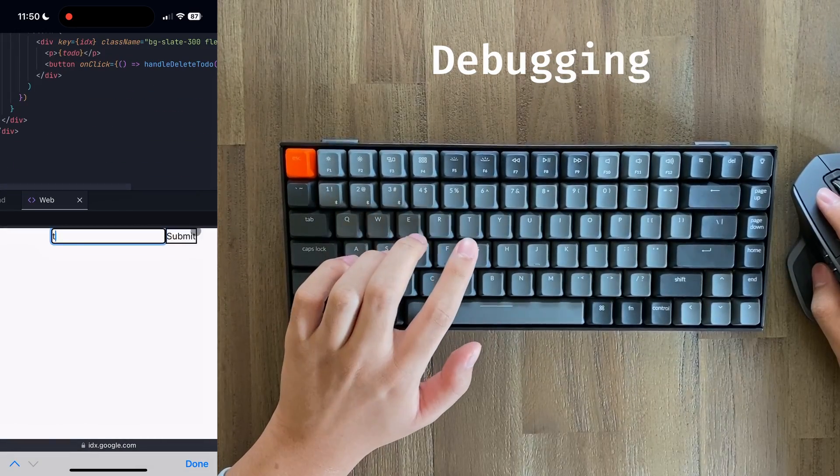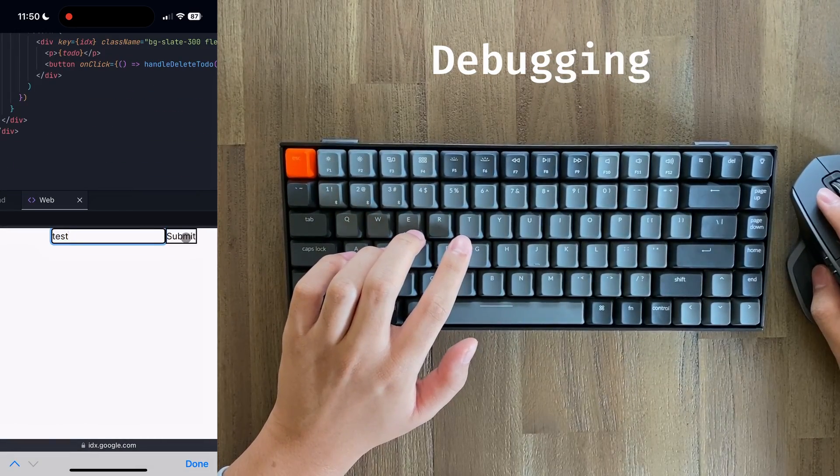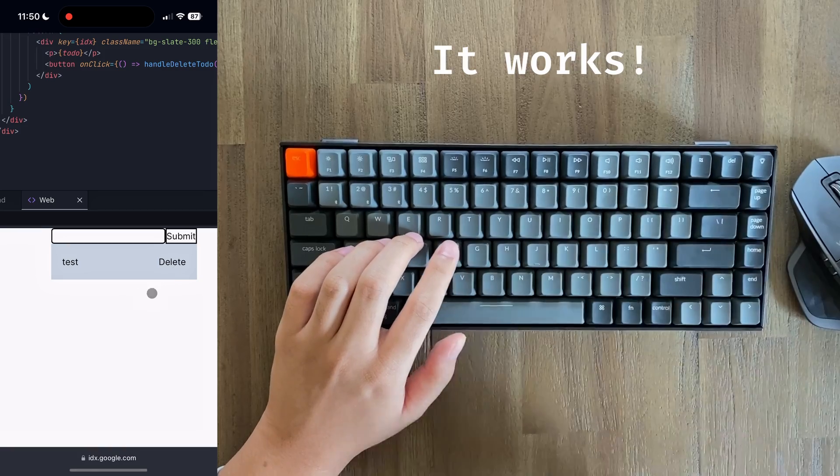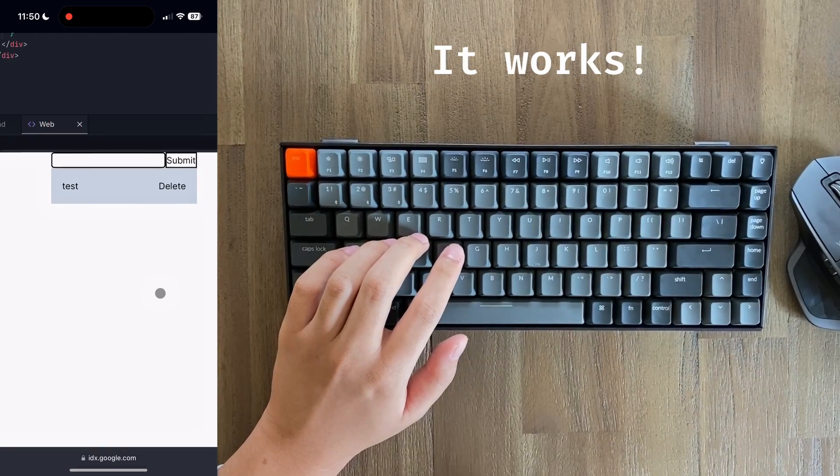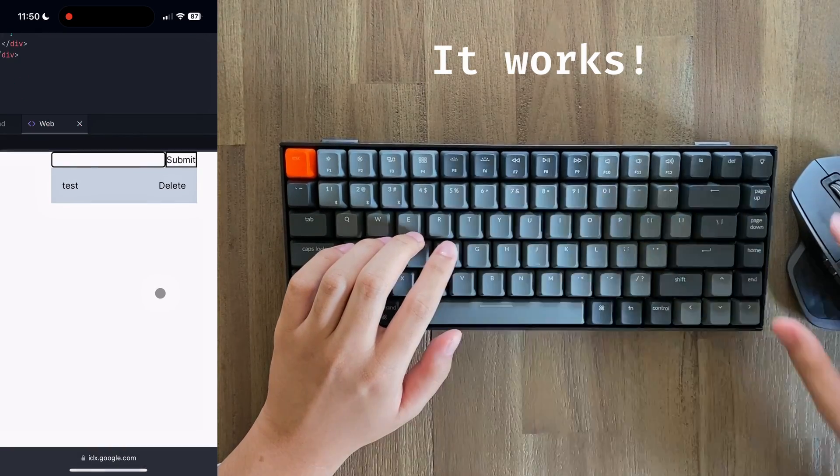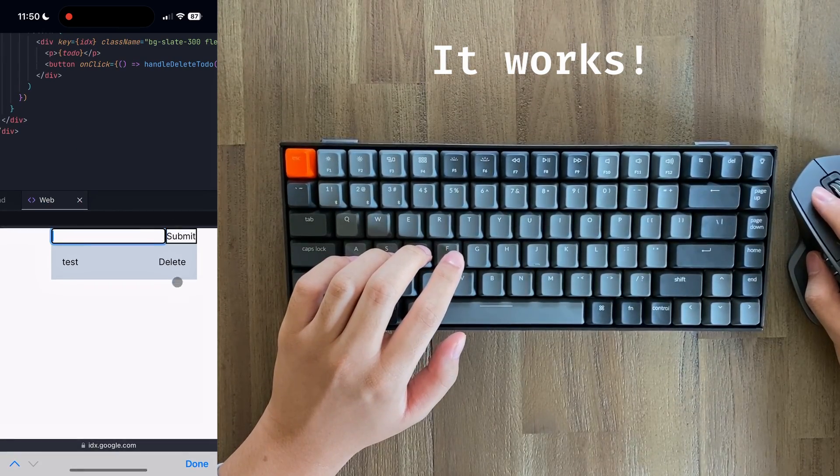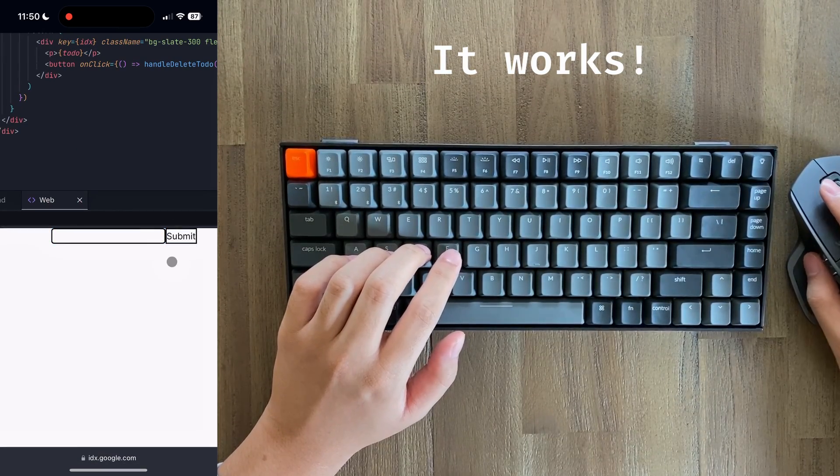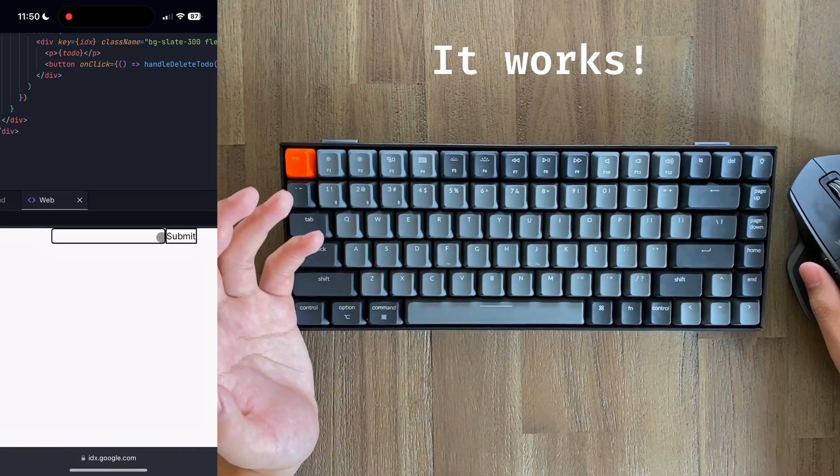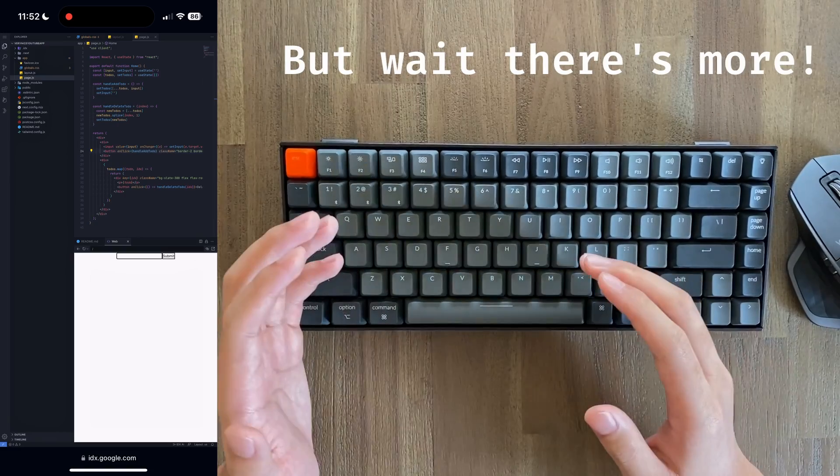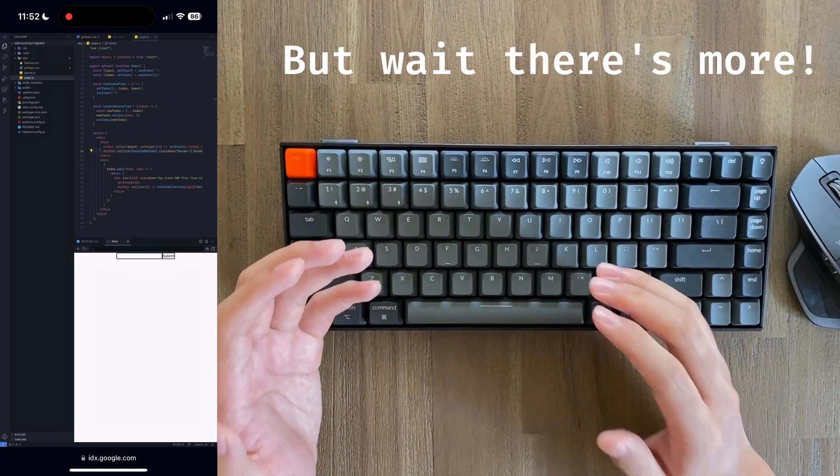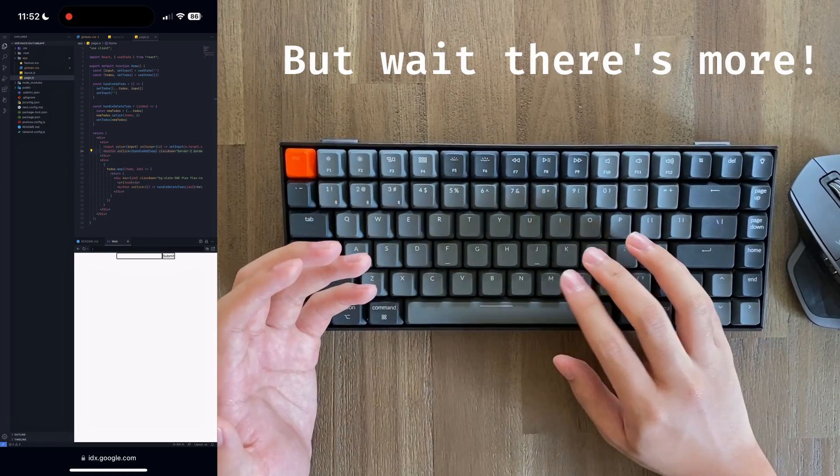Now if we try it again, as you can see, our to-do is successfully added. And if we try to delete it, it also works. With that, our basic to-do app is done.